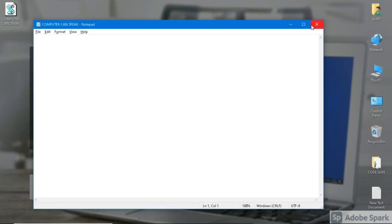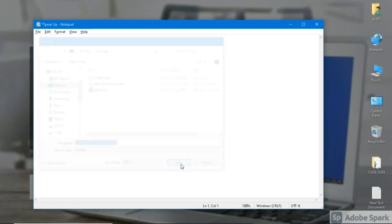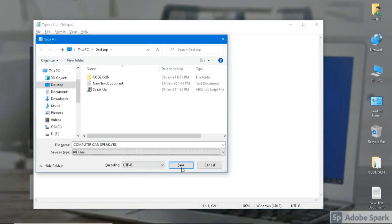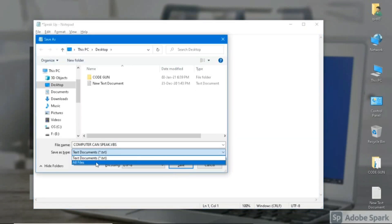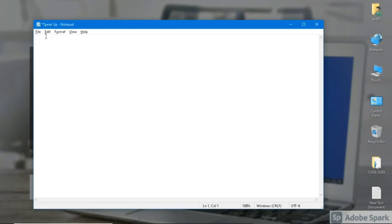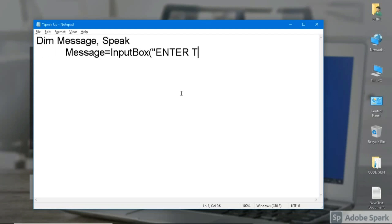Open Notepad and save the file with dot VBS extension. The extension should be dot VBS. Now type the script. I will give the link of this script in the description box.